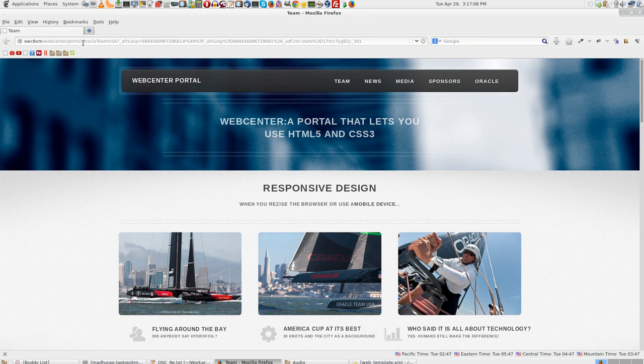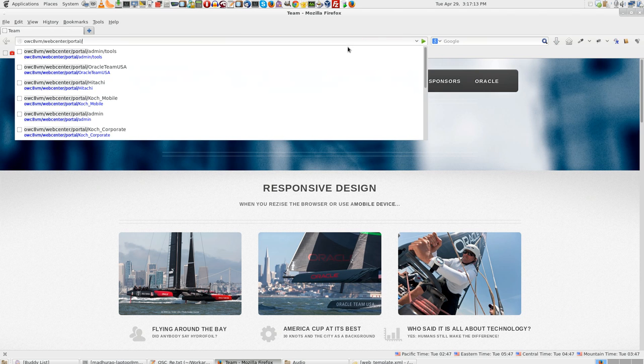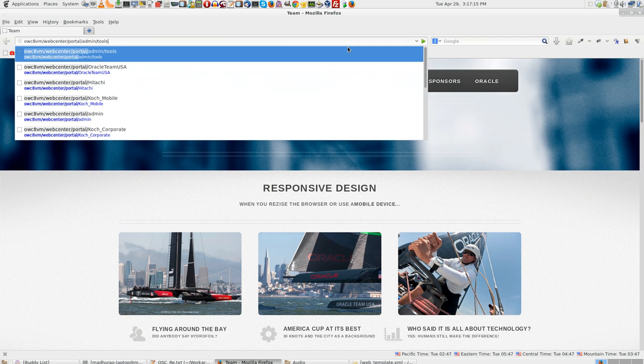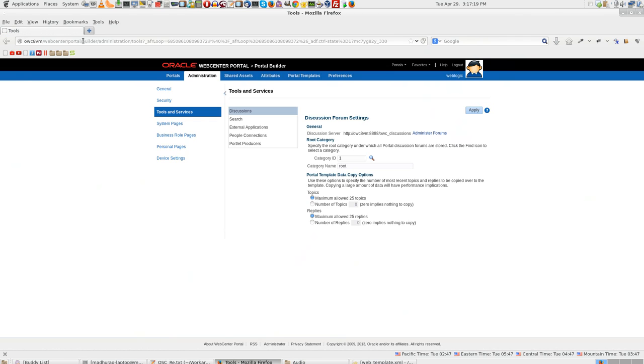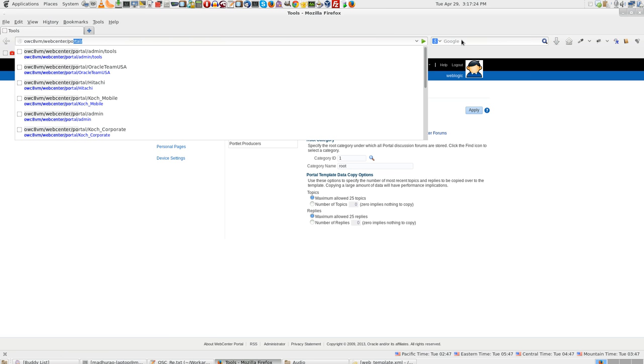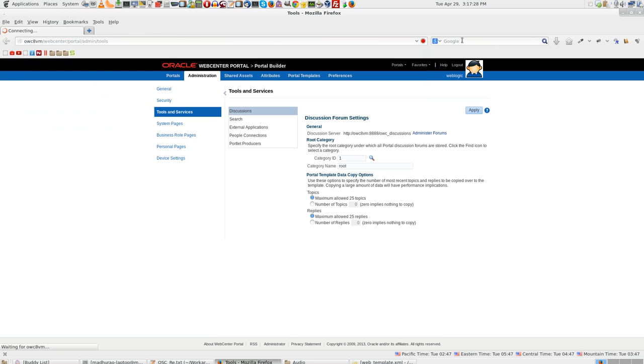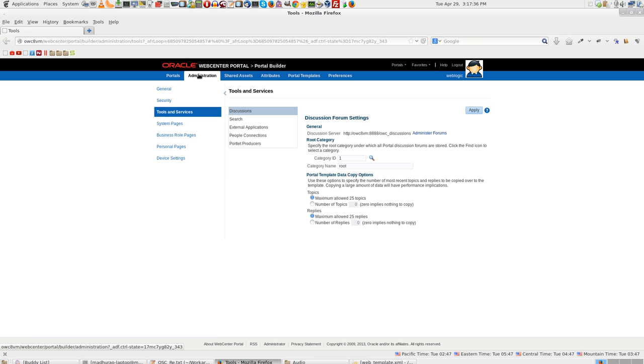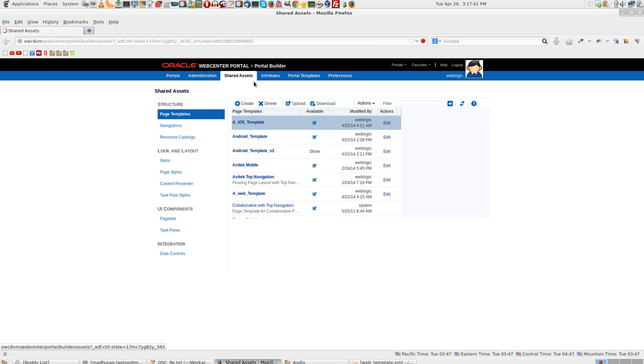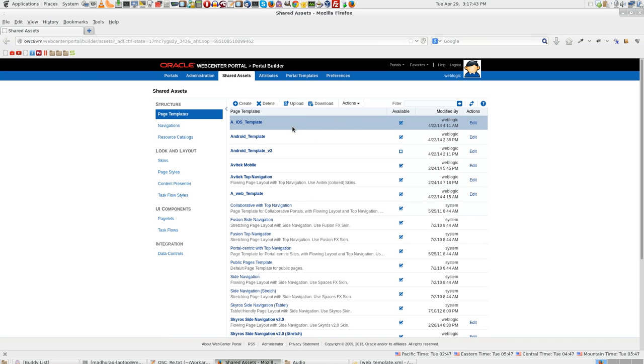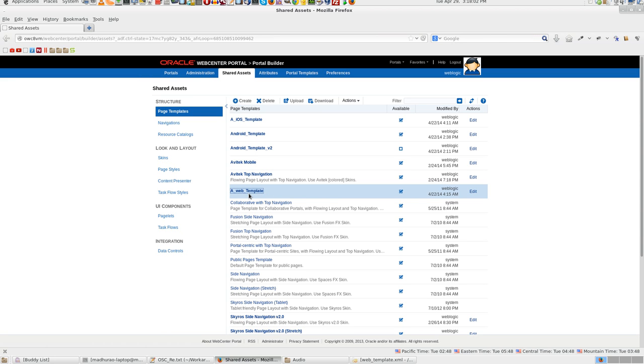Let me go into the administration part of the portal and see what we have done here. You can go to portal slash admin slash tools. You need to log in as weblogic and welcome one. Once you've done that, the important thing here is go to shared assets. We have three templates here. One is a web template. This is the template that would be rendered on any browser, like for example Firefox or Chrome or the desktop machine or laptop. This is not a mobile template. It is just an ordinary desktop template.